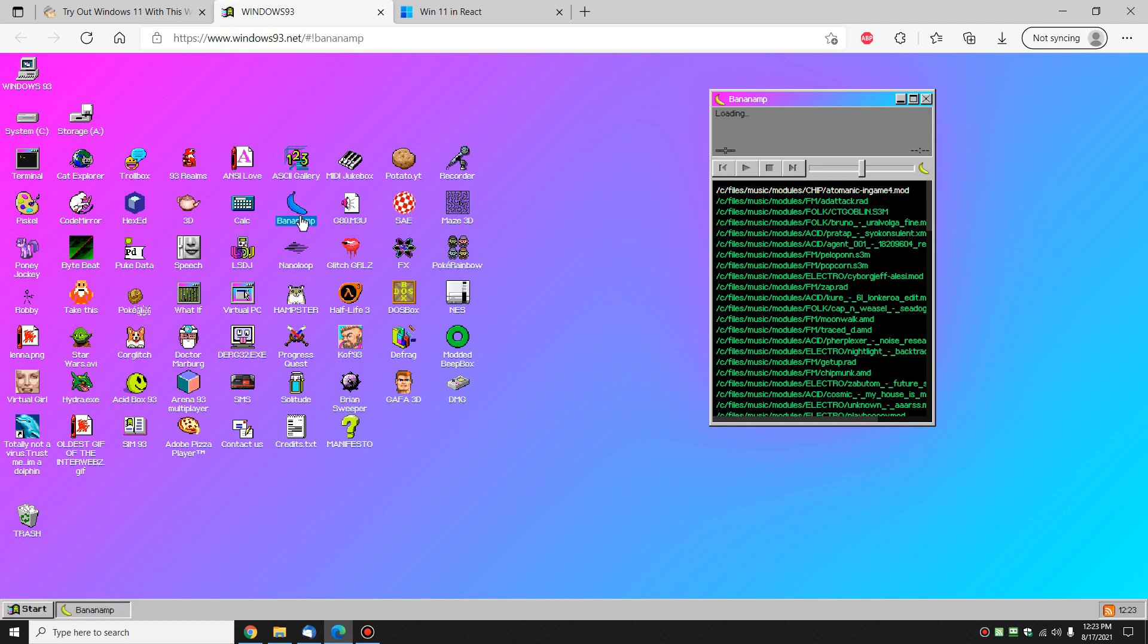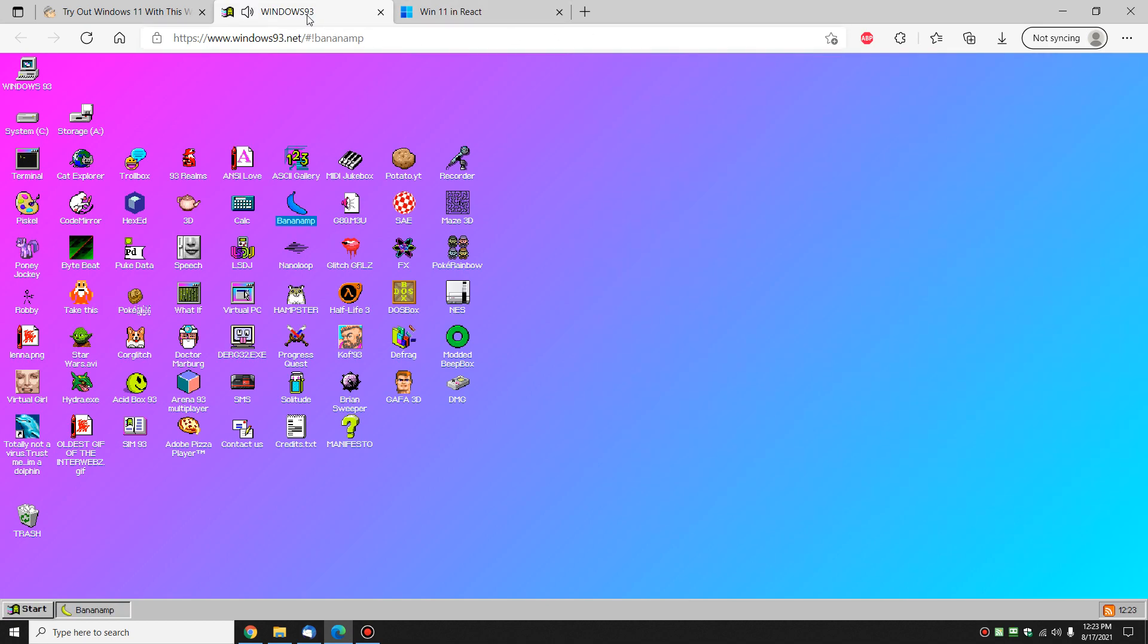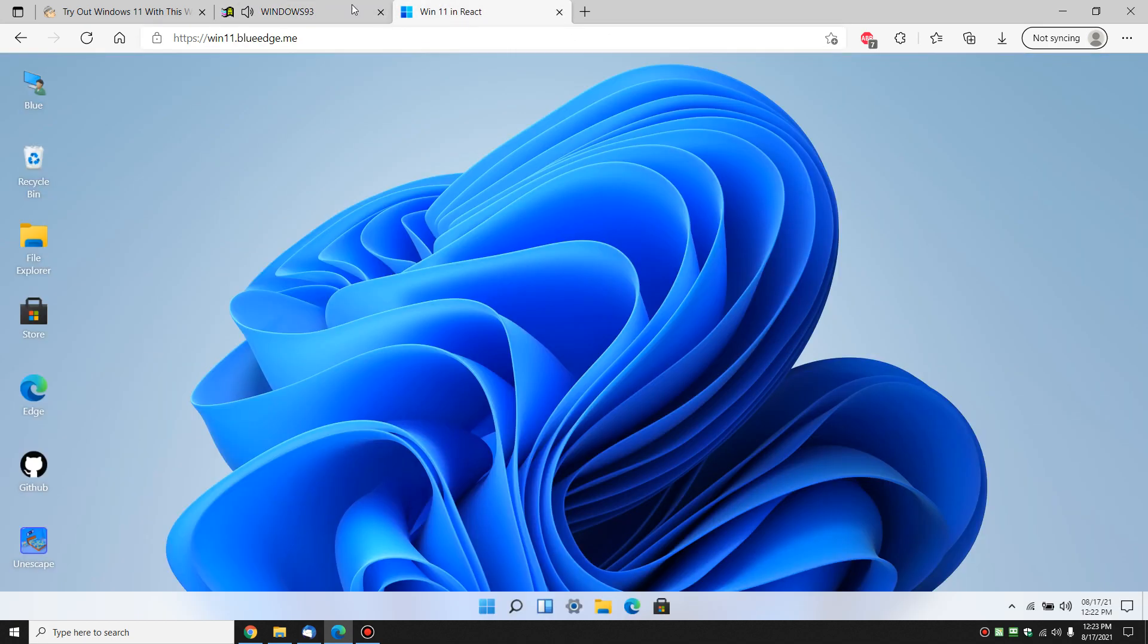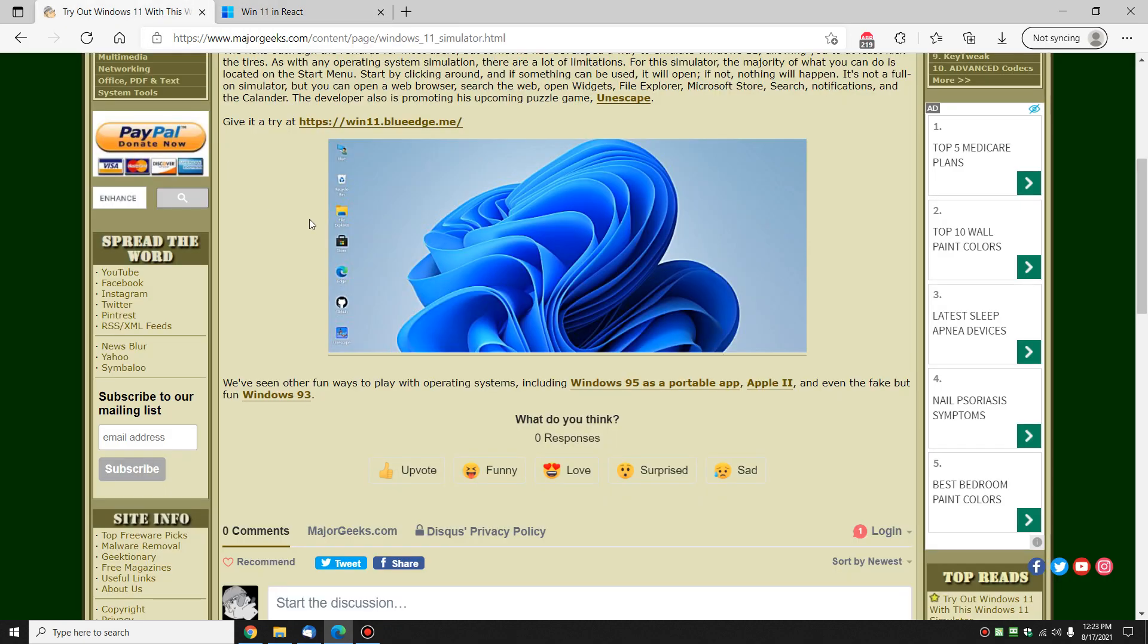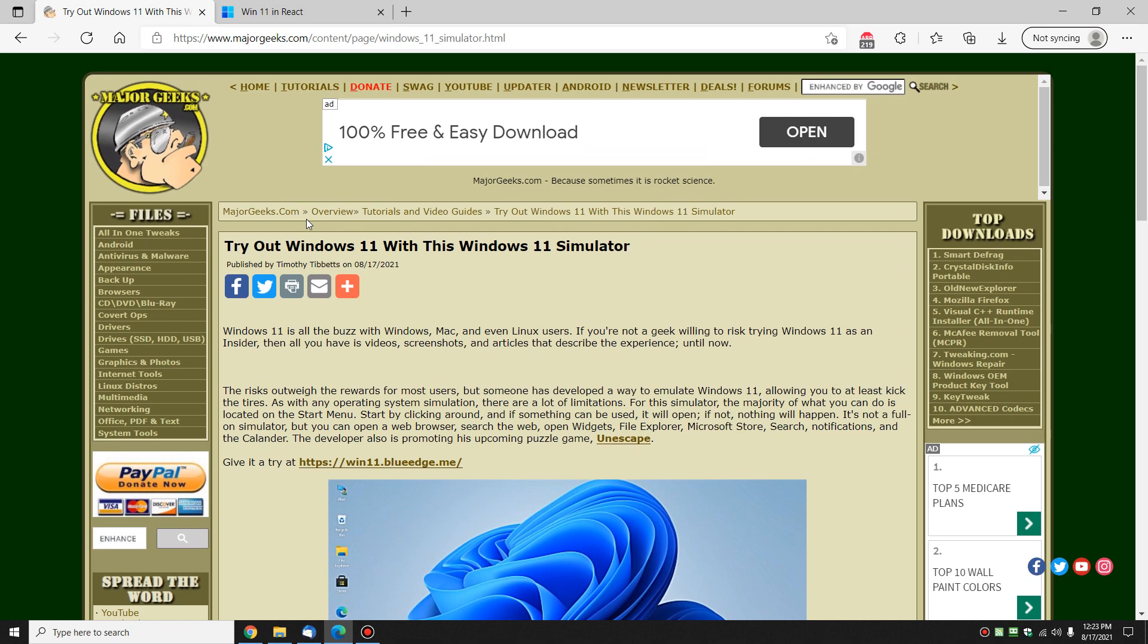That'll give you something to do on a day when you're bored. Here's how you can try out Windows 11 with the Windows 11 simulator or emulator. Thanks for watching as always. See ya.